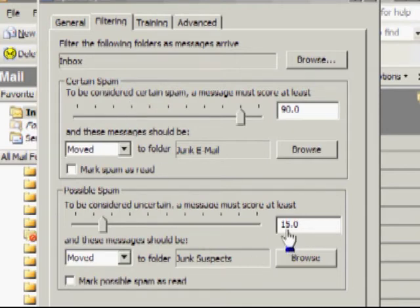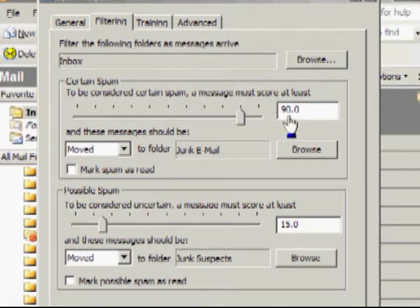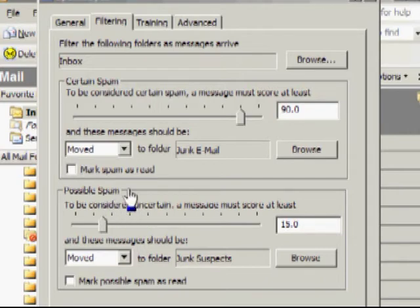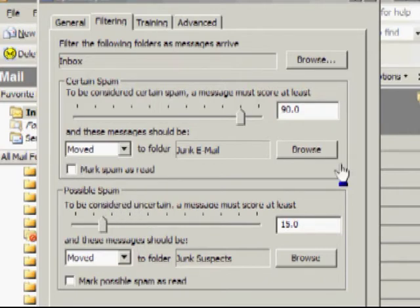If it scores somewhere between 15 and 89, it's not sure whether it's spam or not, so it's going to put it in a folder called Junk Suspect.